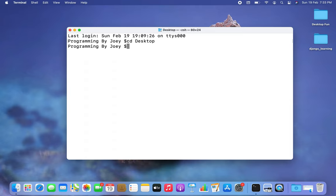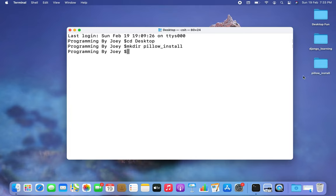I am within my desktop now. Using the mkdir command, I am going to create a Python project folder. I am going to name it 'pillow_install,' and there you go — a folder has been created.